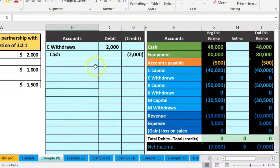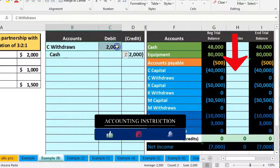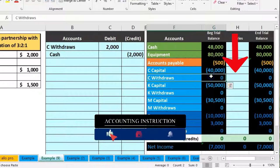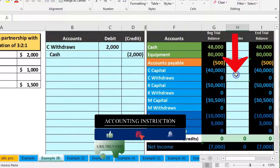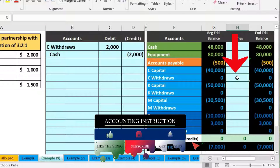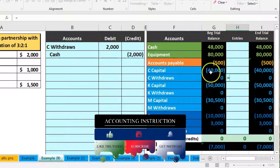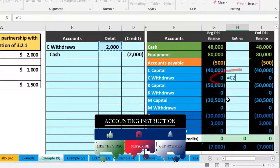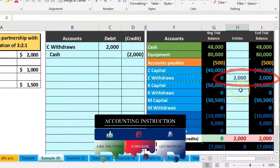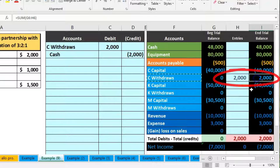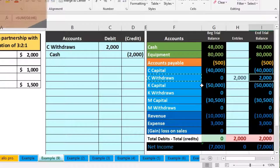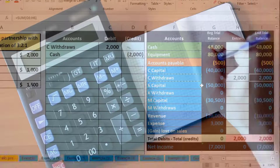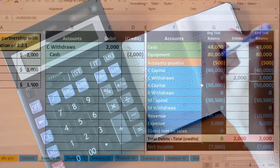Now we'll post this out. Here's the C withdrawals on the trial balance. We go to H6 and say equals, pointing to the withdrawals of $2,000, bringing the balance up from zero to $2,000. Note that the withdrawals is a debit balance account even though it's in the capital section — it's kind of a contra capital account, meaning it has a balance opposite to the normal balance for most capital accounts.